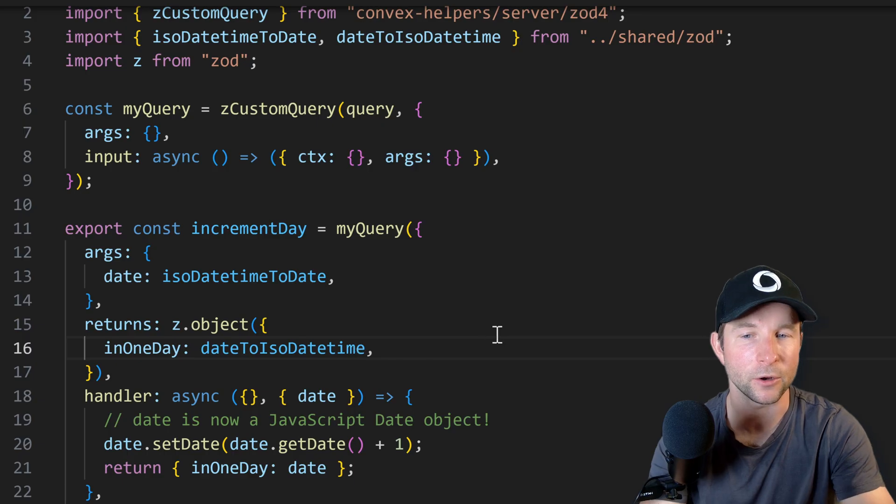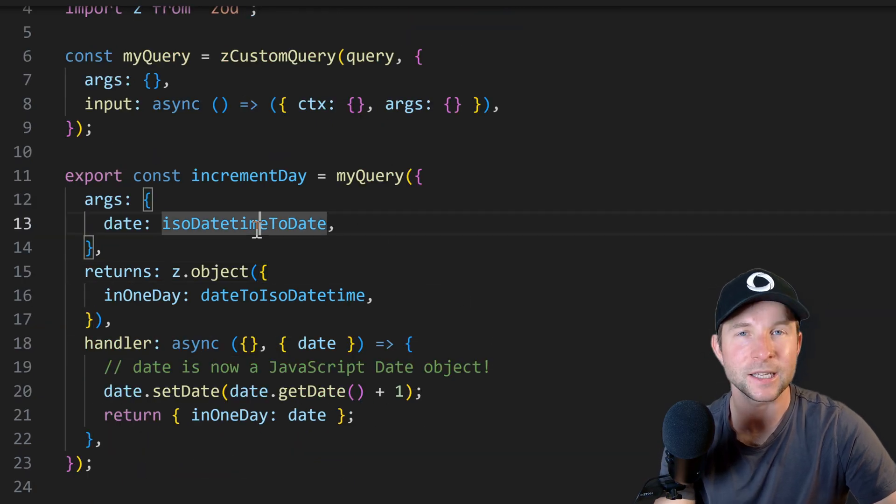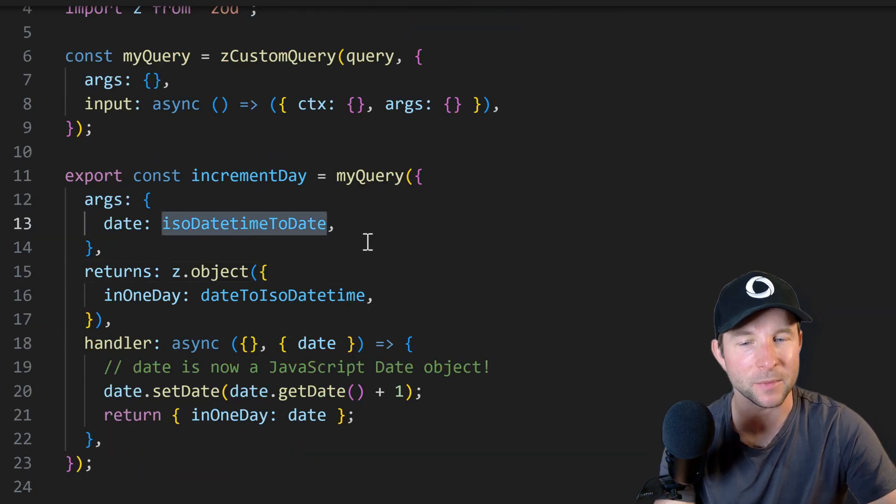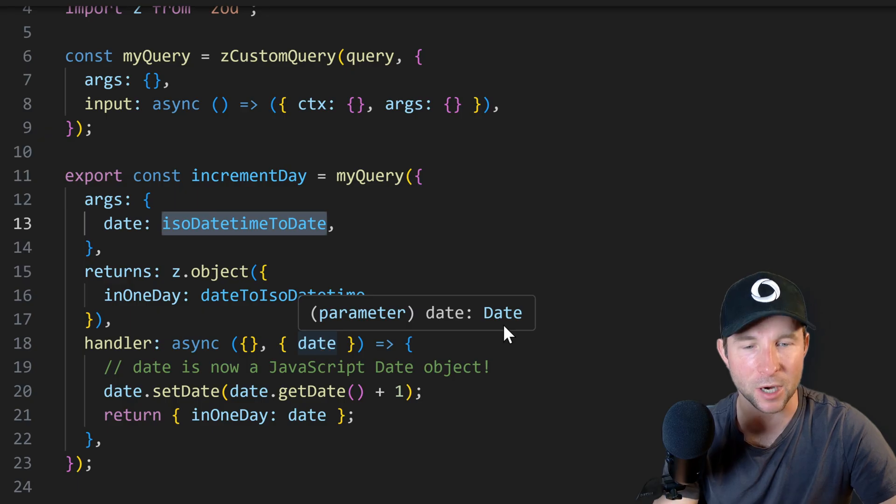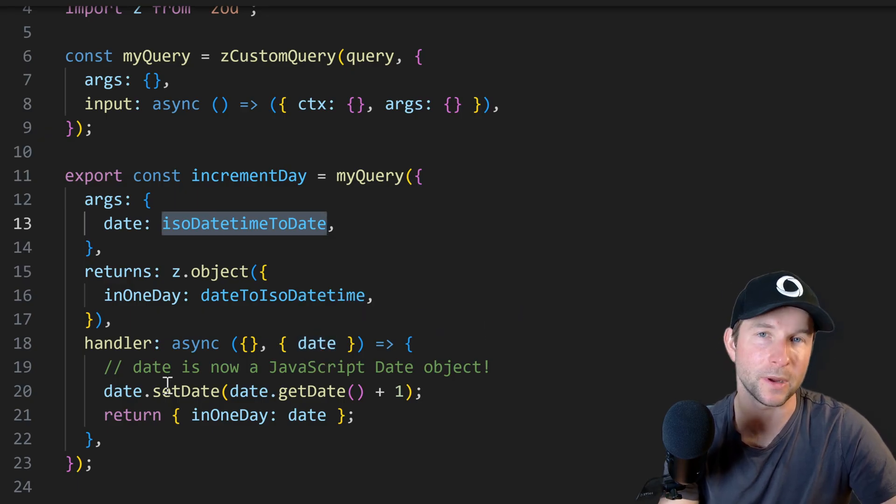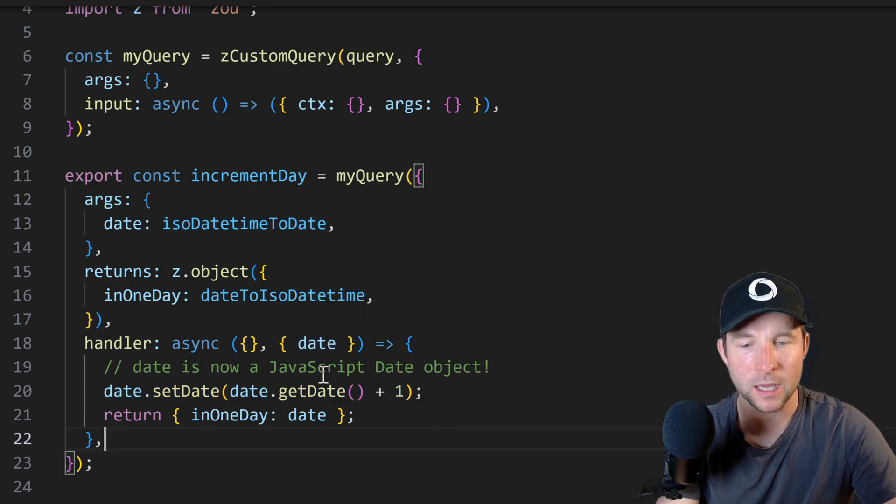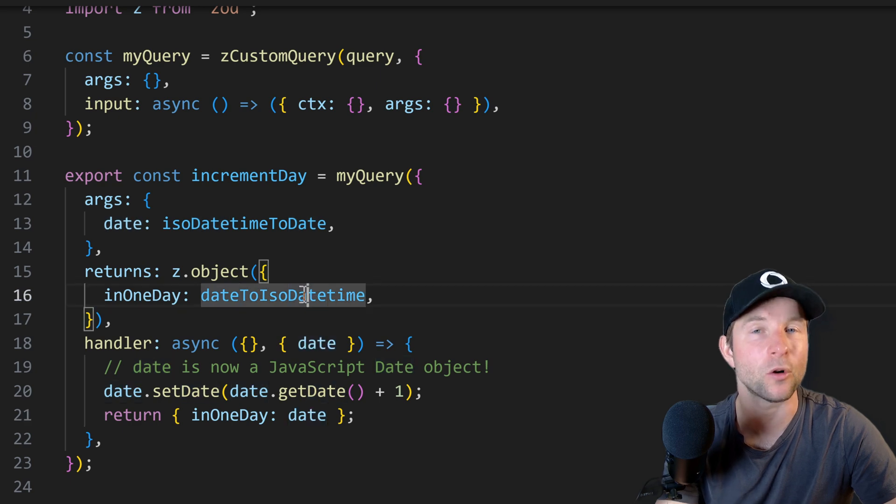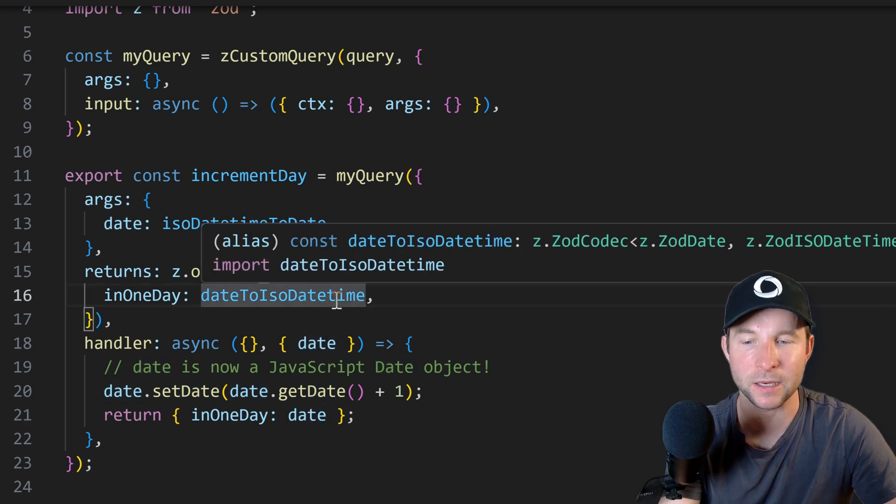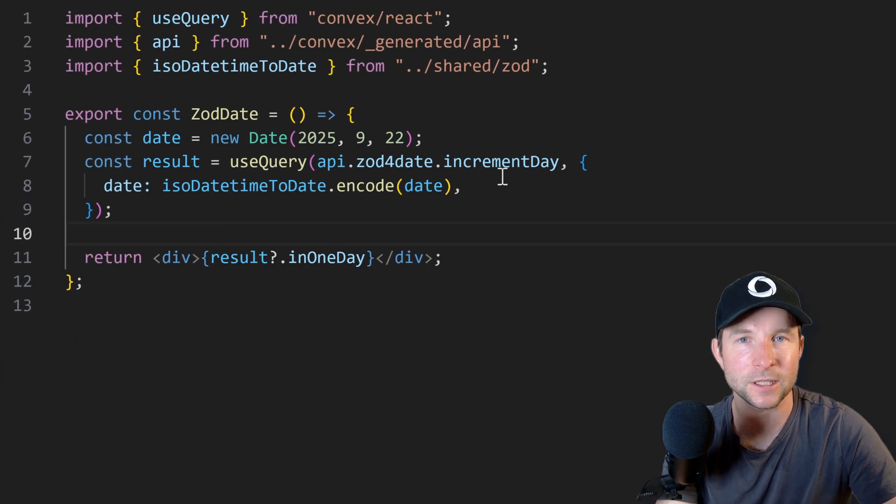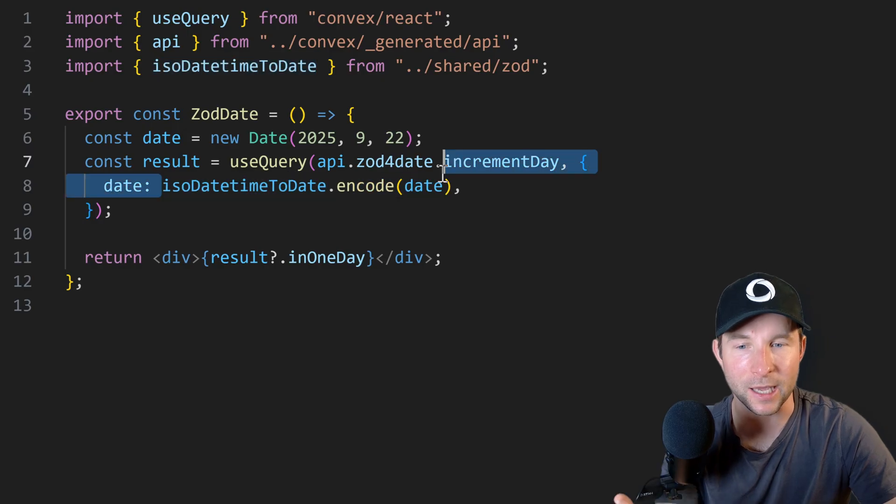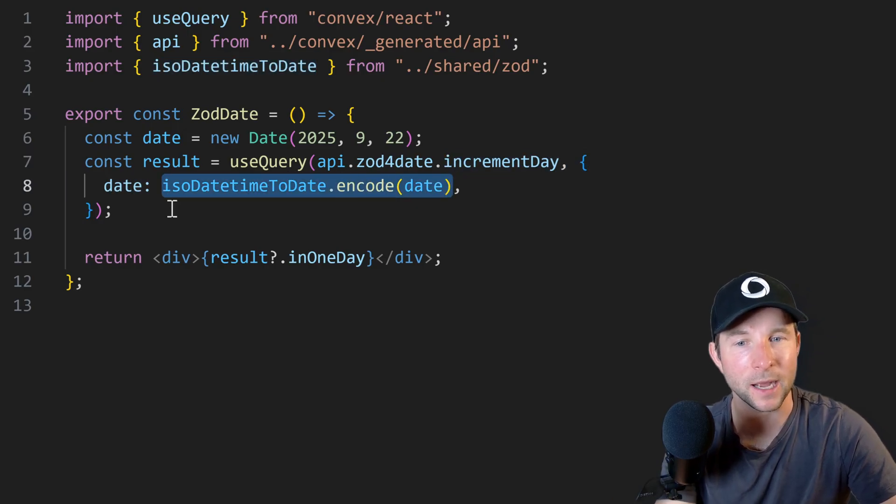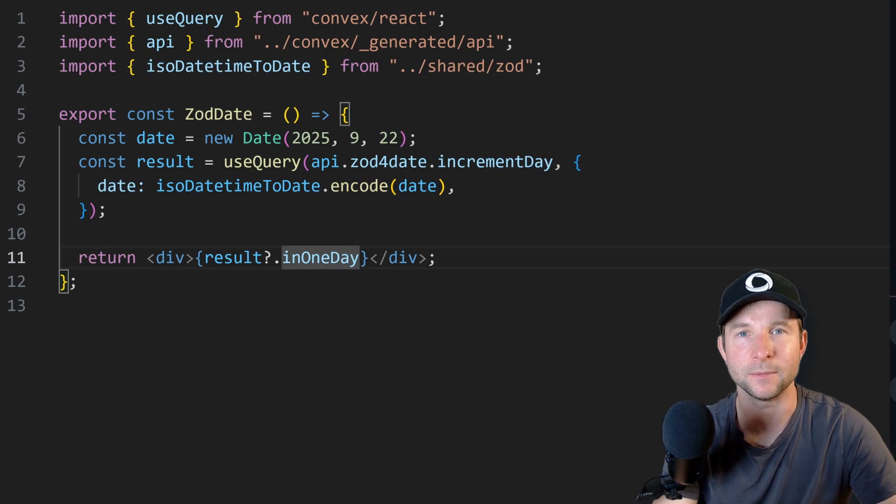Then in our Convex code we can use it like so. Notice here how the date argument is automatically decoded into a JavaScript date object which we can then work with as we normally would, and then when we return it the codec automatically encodes it back into a string. Then on the front end we can use that codec again to encode it back to a date. Super clean.